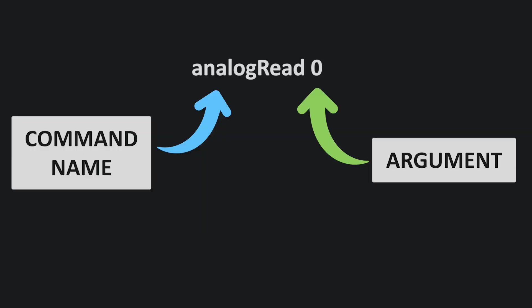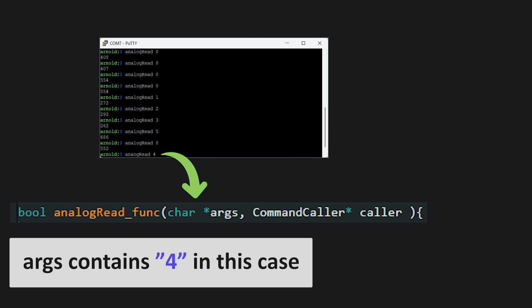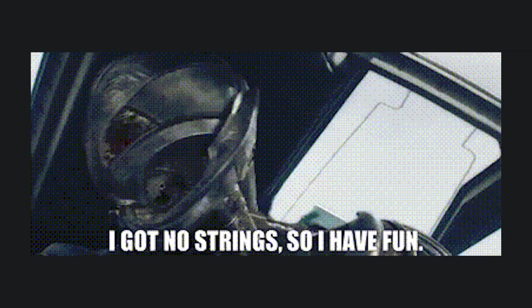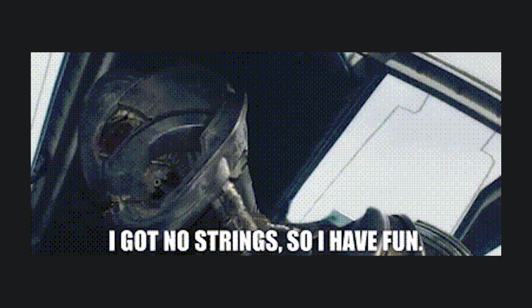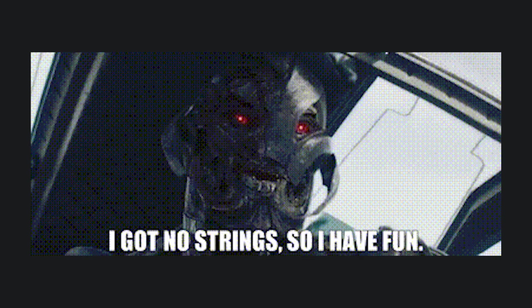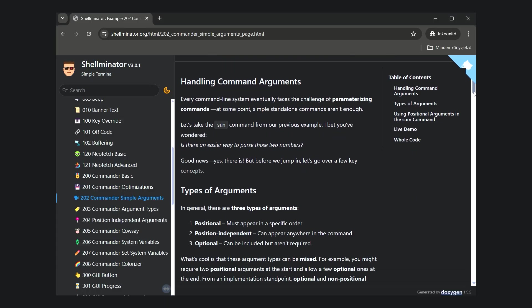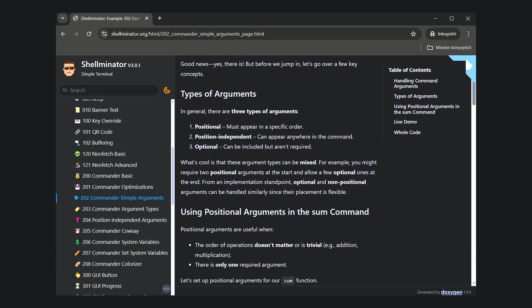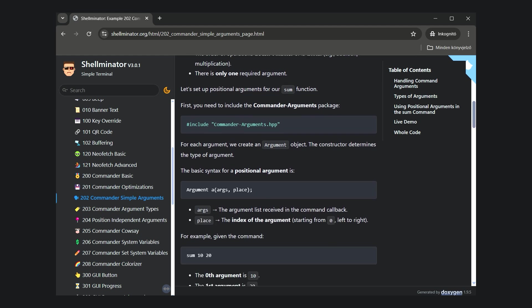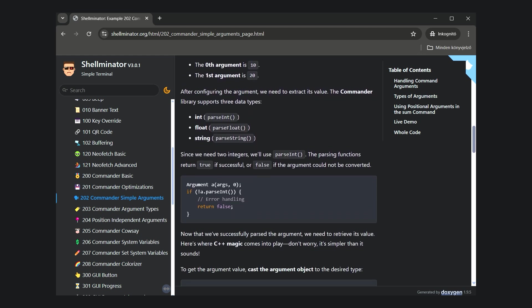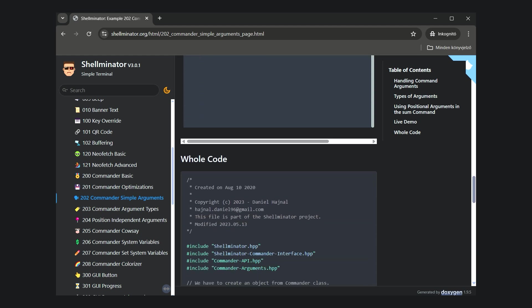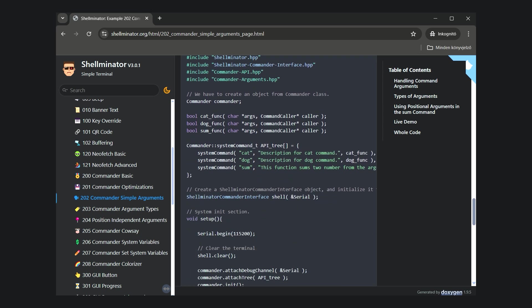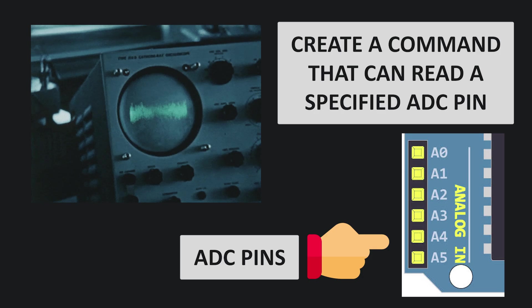A terminal command is considered complete when it can be parameterized using arguments. This is useful because the same command can be repurposed for different tasks. An argument is essentially a C string containing various useful information. From this string, we need to extract the required argument and the value for it. Fortunately, the commander library supports a wide range of argument handling methods. Detailed description of these can be found in the Shellminator examples starting from example 202.